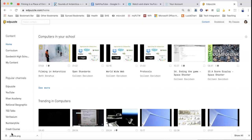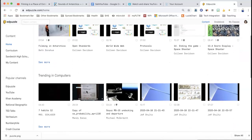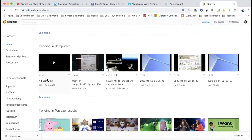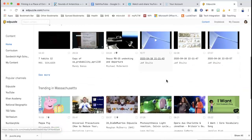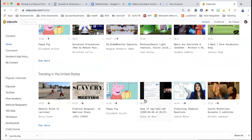I hope that you have poked around a little bit, but I'm just going to review some basics of the home screen. So when I signed up, I said that I taught computers, so the first box that I see are computer classes in my school. It shows the other teachers that have computer classes, and then I have made one video so it shows here. There's a 'see more,' and there's trending in computers, so I could look to see what other classes have done — trending in Massachusetts and then in the United States.